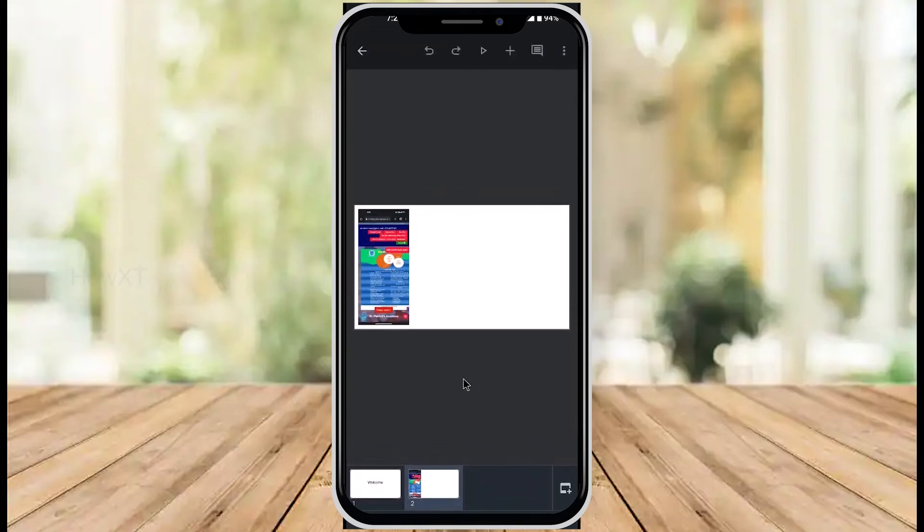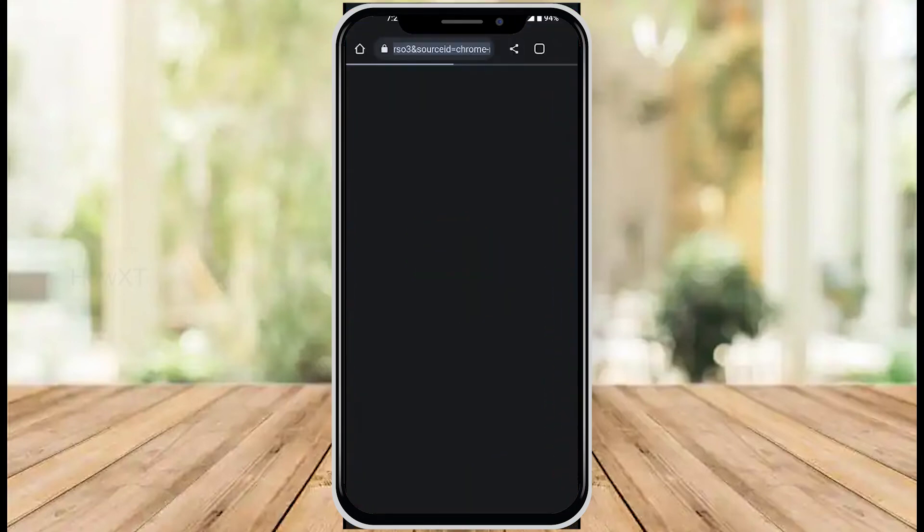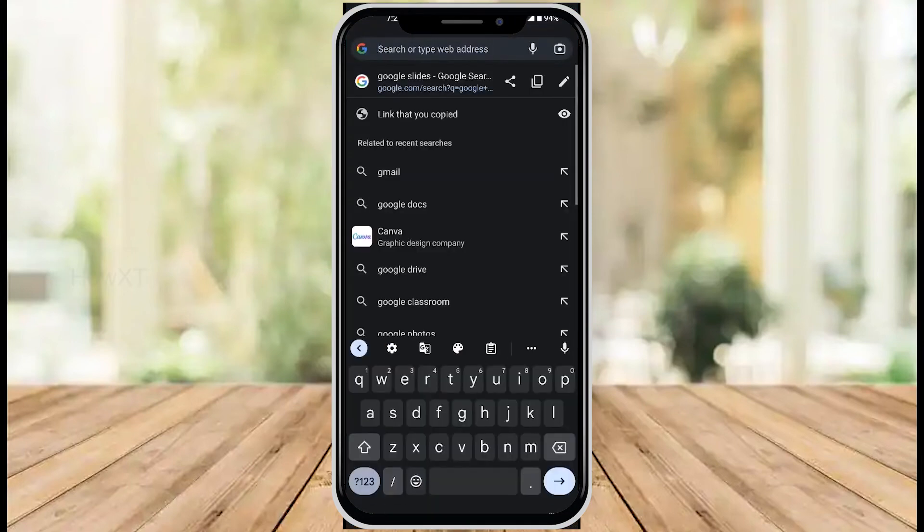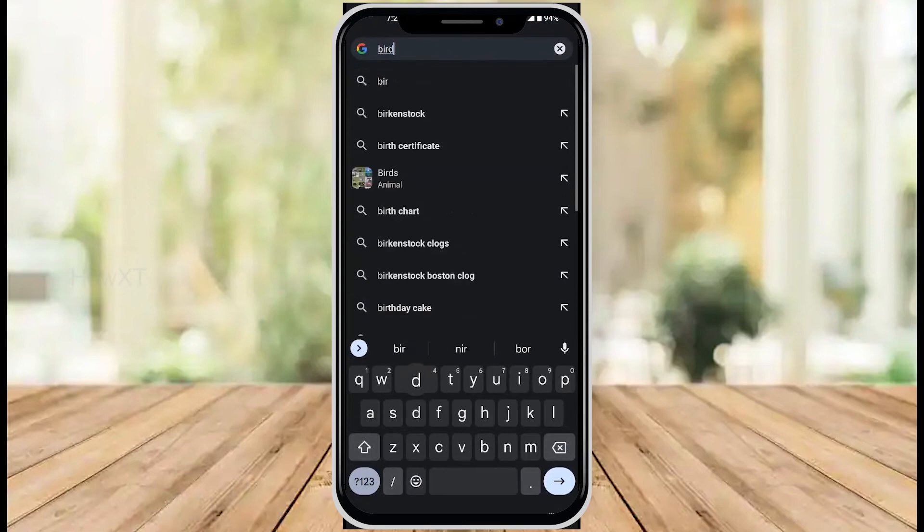Alternatively, from Google, I can search for images. I'll search for some bird images on Google.